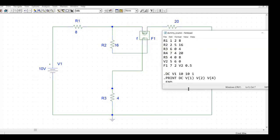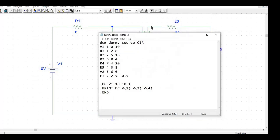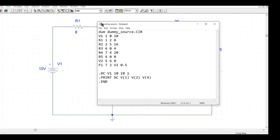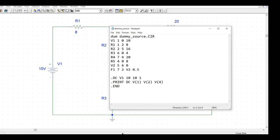So if you see here I have intentionally written this notepad as dummy source. You can see that there is a dummy source dot CIR. So why is this a dummy source?